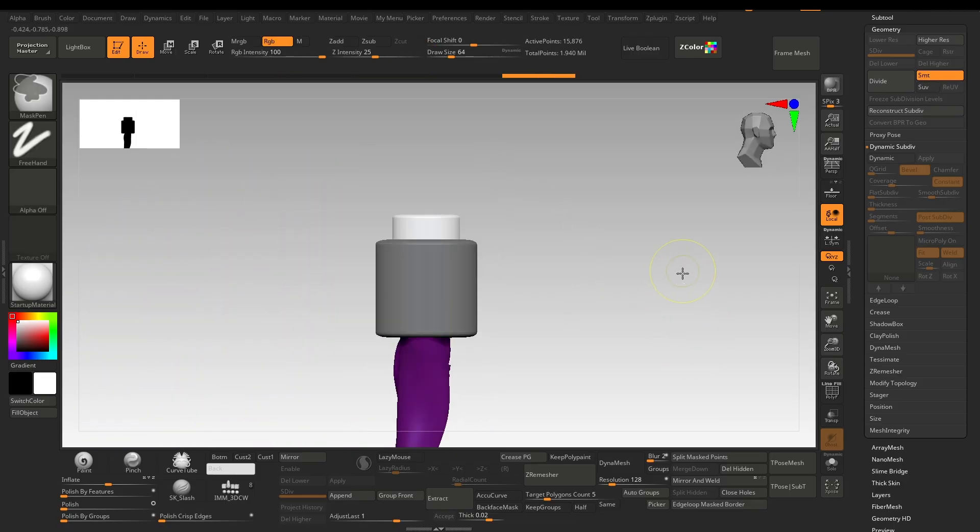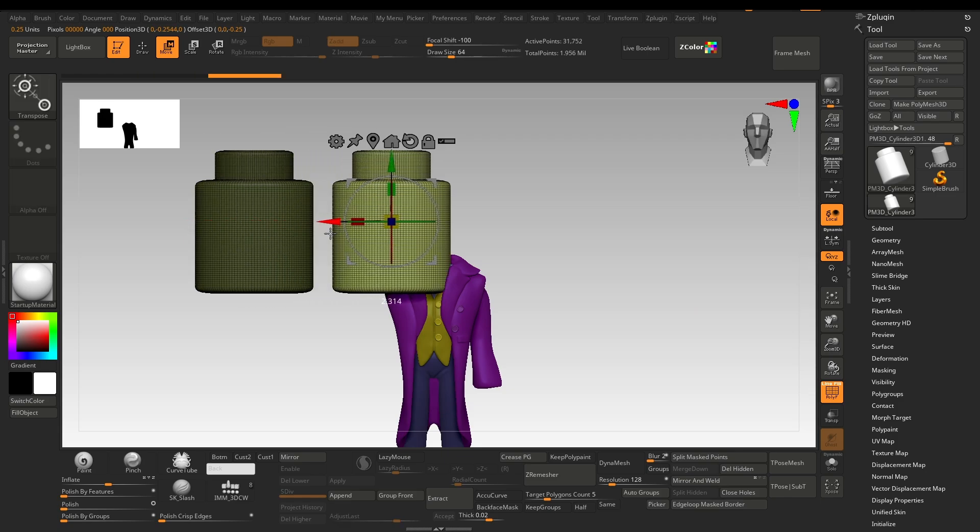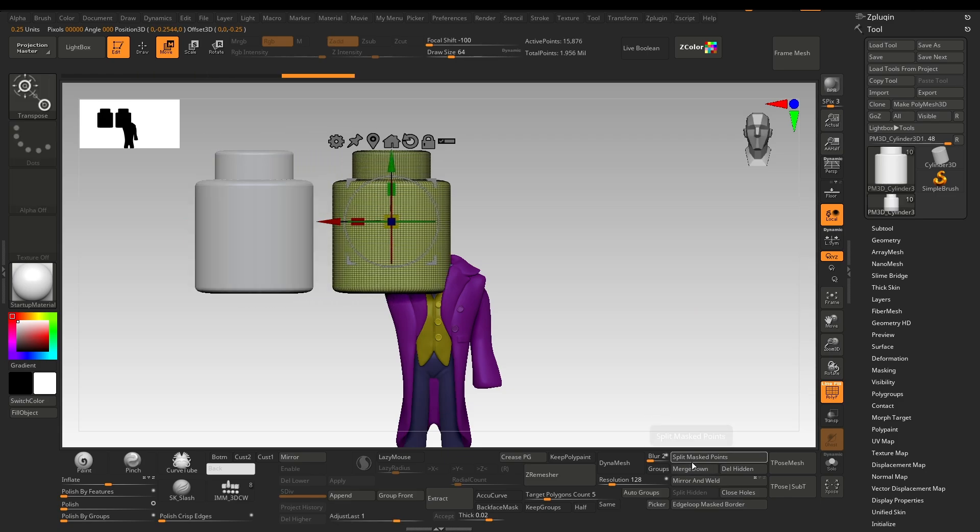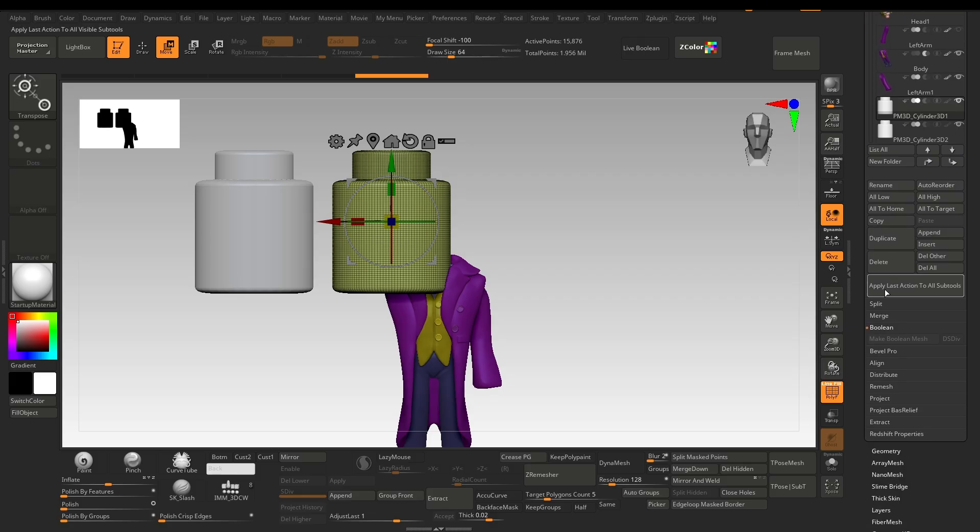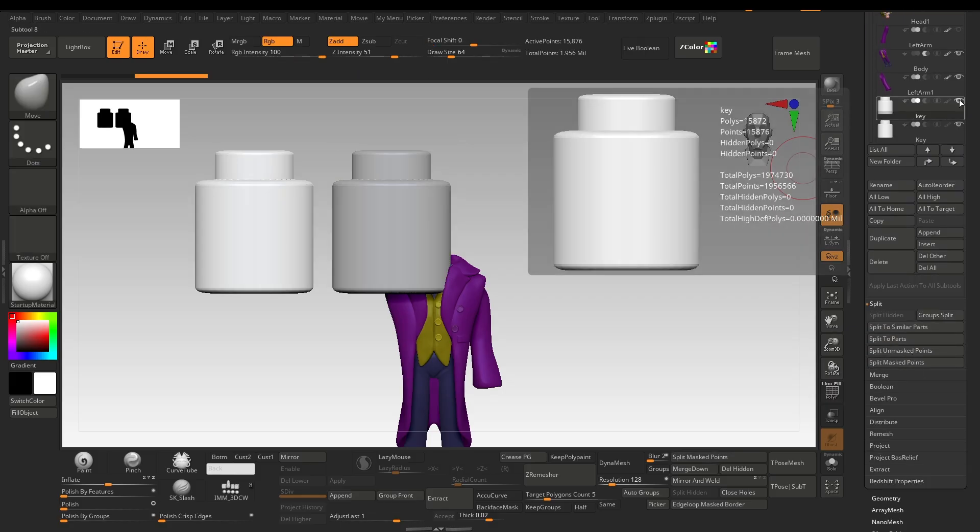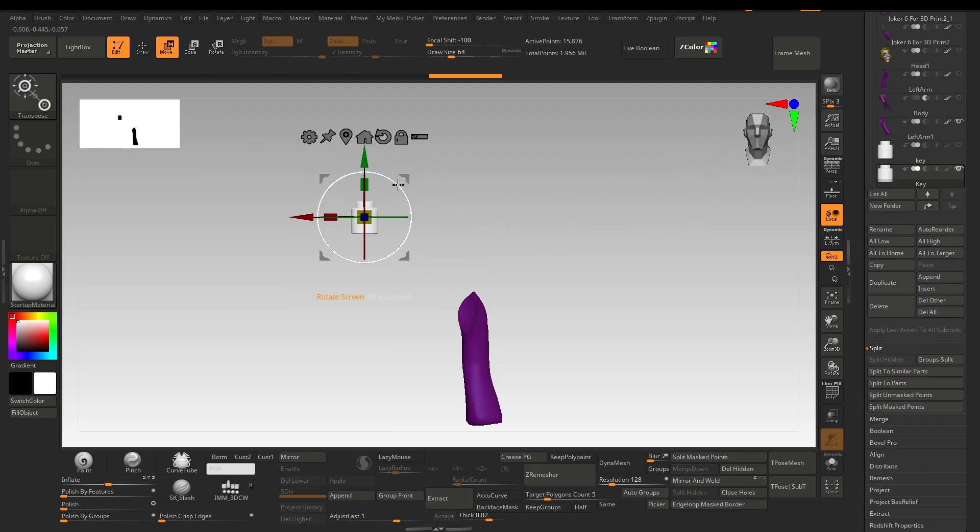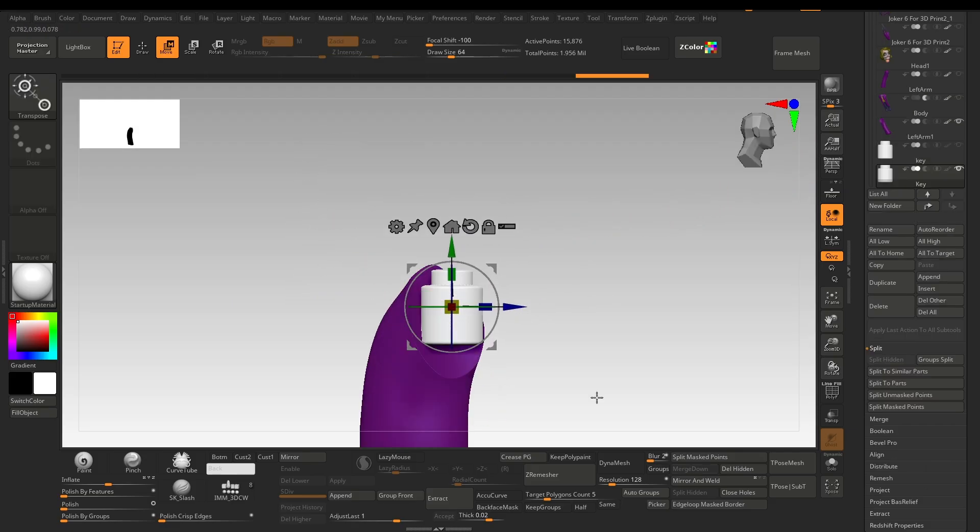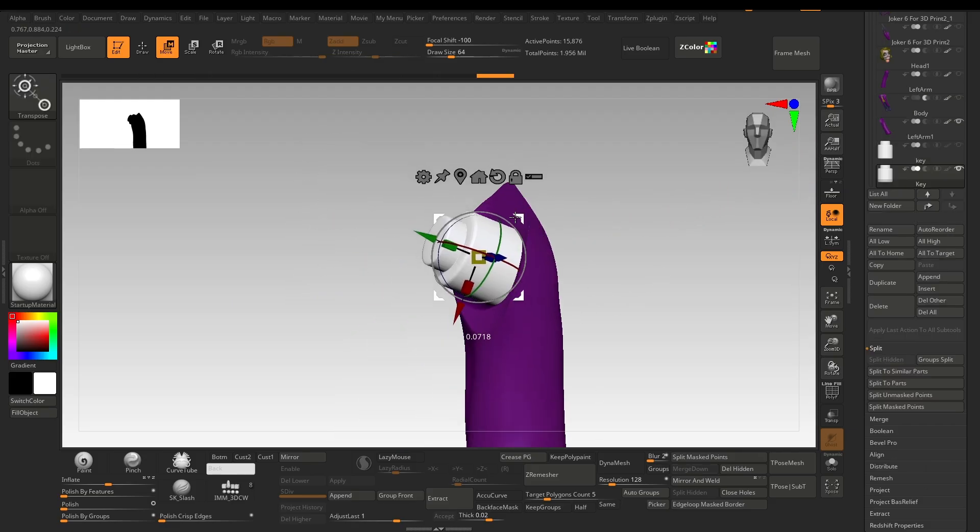I will duplicate it by holding Ctrl and will click Split Mask Points. You can go to Subtool, Split to find it here. I will hide the other and it will work as a backup. Resize and move the key and attach it to the arm like this, and merge the key with the arm.